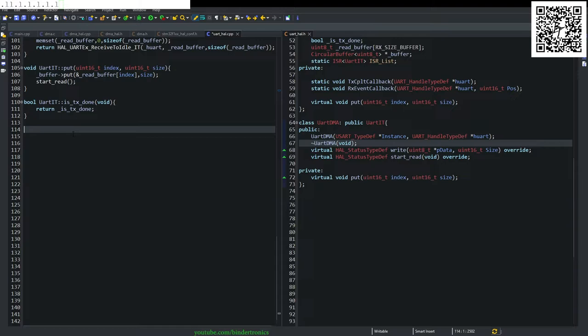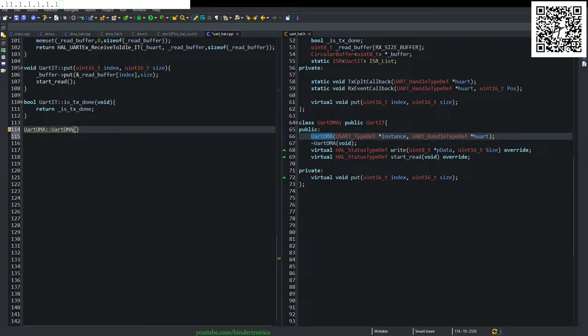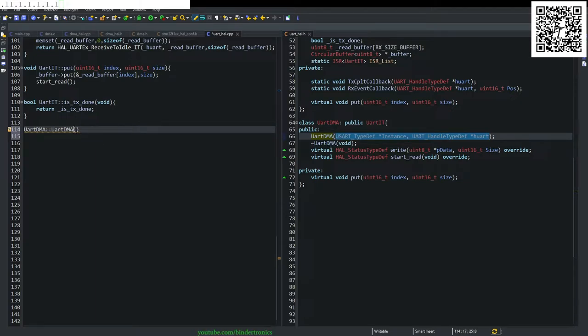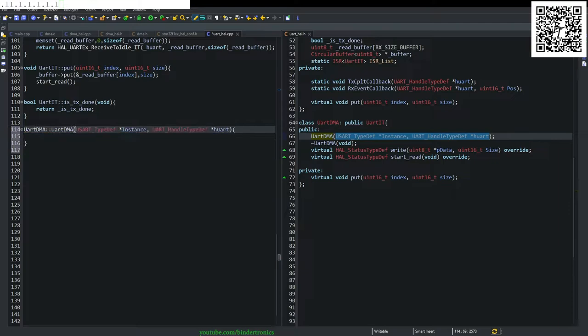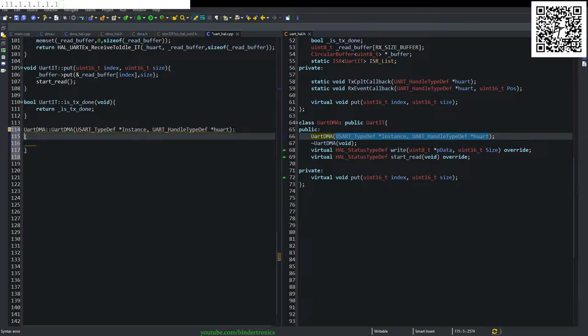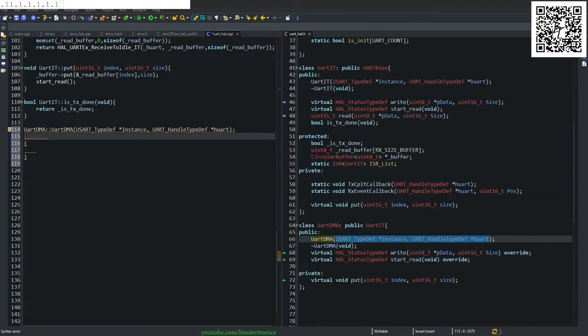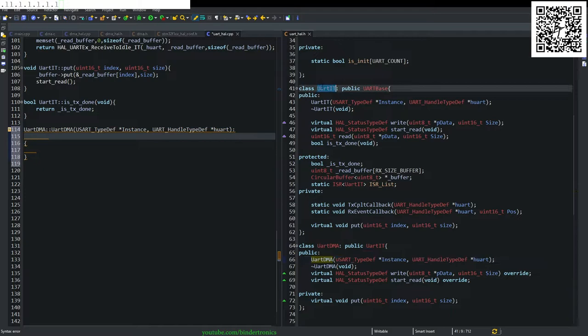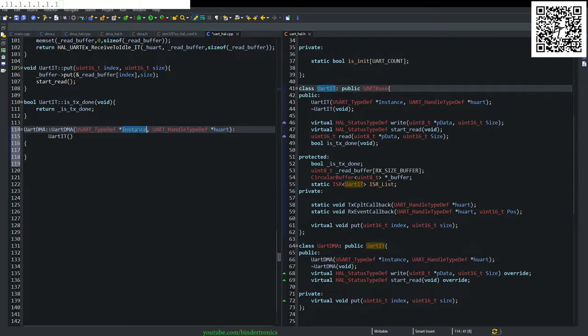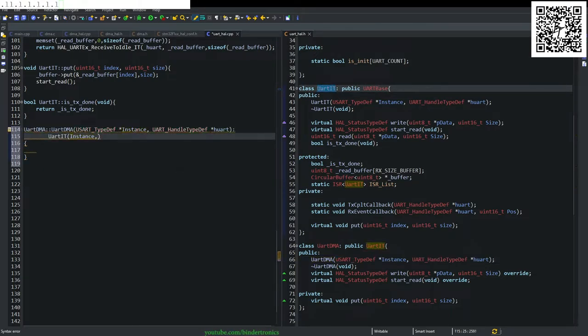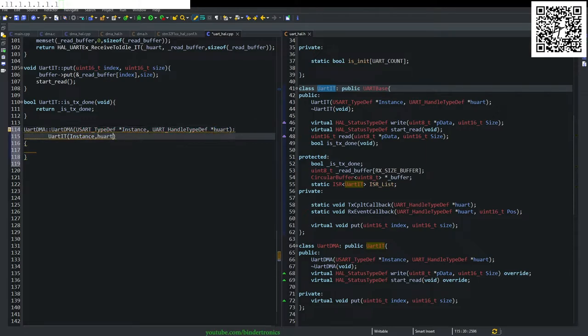Now we need to create our constructor and it takes the URth instance and the URth handle as parameters, then we need to initialize our inherited class from that. And that's going to be our URth interrupt class. And that's going to take the instance parameter and the URth parameter.